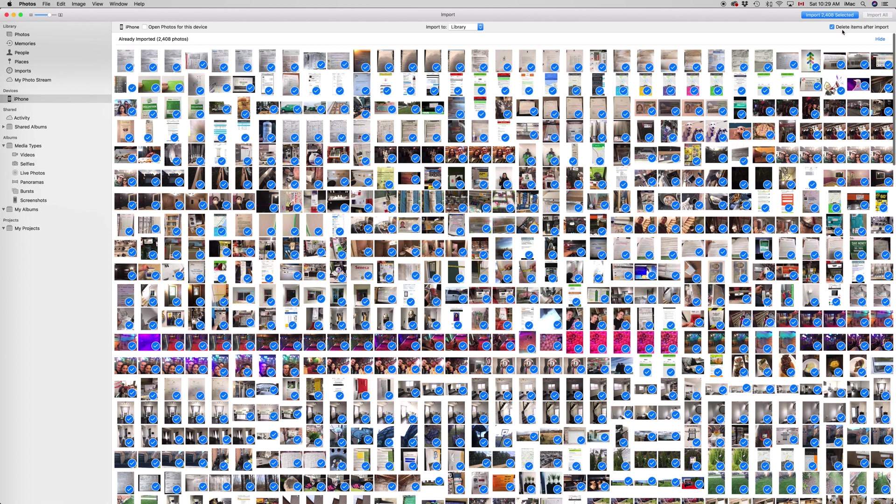...there's a check mark to delete them all. So after import, you can delete them. If you don't want them in your computer either, you can just command delete them after you import it, and that's it.